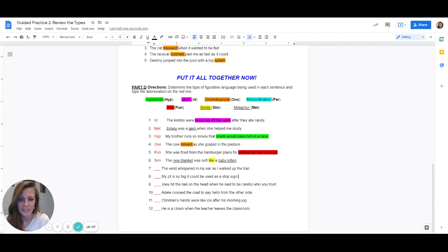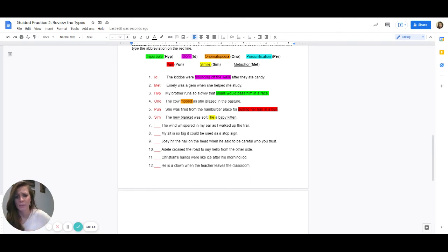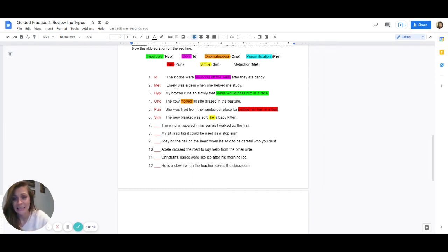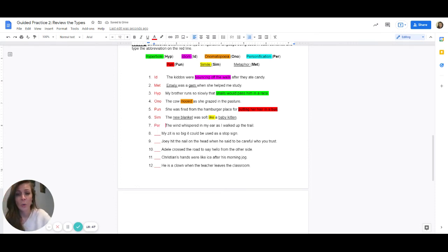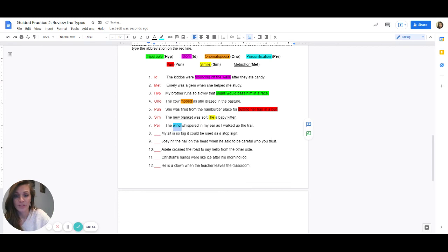Number seven: the wind whispered in my ear as I walked up the trail. Is there something being compared? Is the wind being compared to anything else? No. Is there something making a sound like buzzed, mooed, or hissed? Nope. Is there something being personified — a thing being made to sound like a person? The answer is yes. This is personification. What thing in this sentence is being personified? The answer is wind. What human trait are they giving to the wind? Whispered — the wind cannot whisper, but a person can. So this is personification.